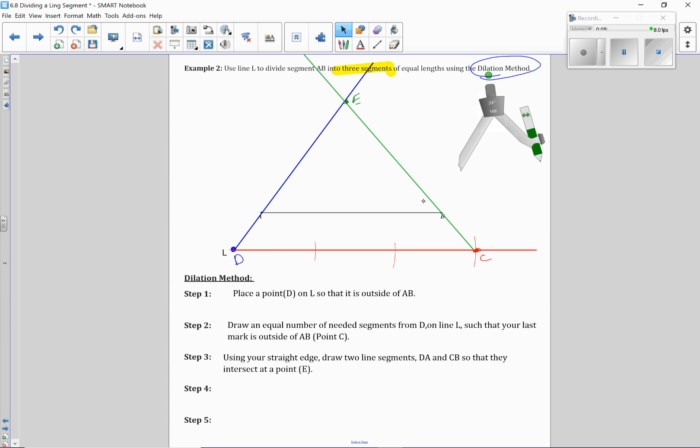If I look here, I have one triangle and a larger triangle. We know that these two lines are parallel, so therefore, as a dilation, these are similar triangles.